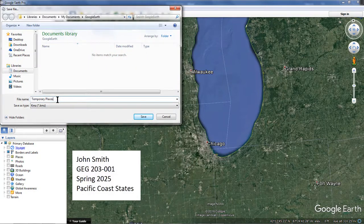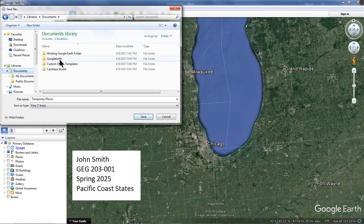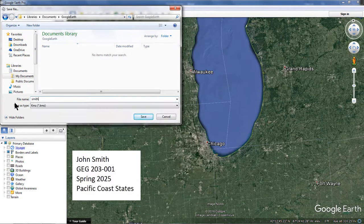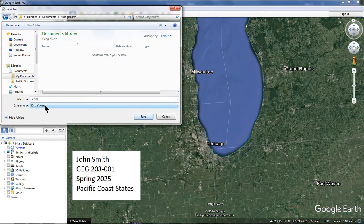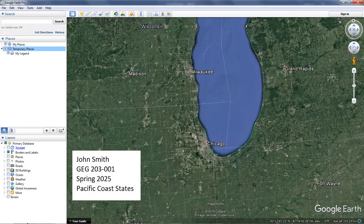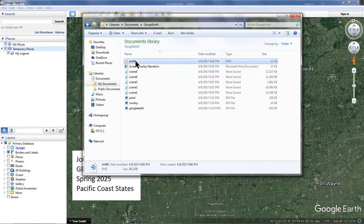To save your work and send it to your instructor, right click the Temporary Places folder and select Save Place As. Name your file with your last name — for this exercise I simply name the file Smith. It is best not to capitalize the name and keep the name a single word with no spaces. Notice that the Save As Type pull-down menu allows you to save the Google Earth file as a KML or a KMZ. Be sure to select KMZ. This will package your legend graphic within the file and allow it to be sent to your instructor. If you select KML, your legend graphic will not be present when your instructor opens your file.